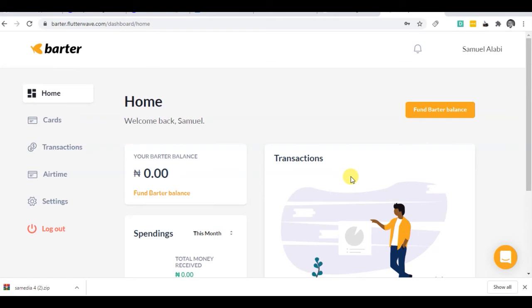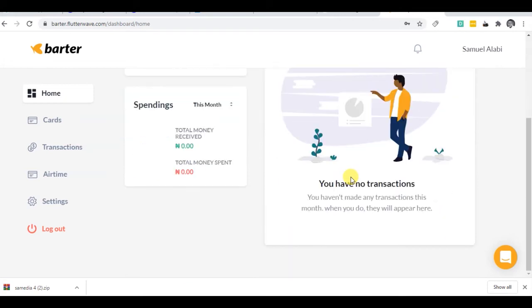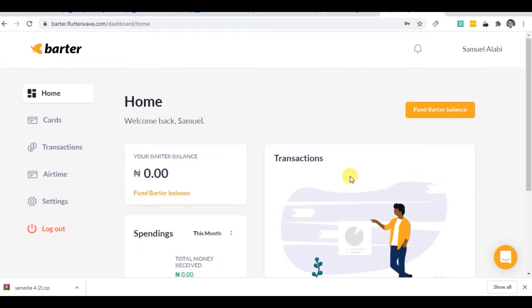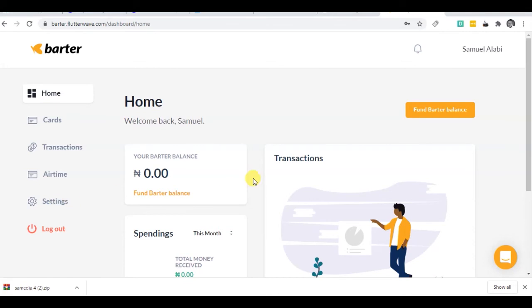You will be requested to have your phone number and an email, and then you receive a code to your email. So when you open your Barter account, you can see I'm logged into my Barter account. There's a tab for cards, transactions, airtime, and settings.